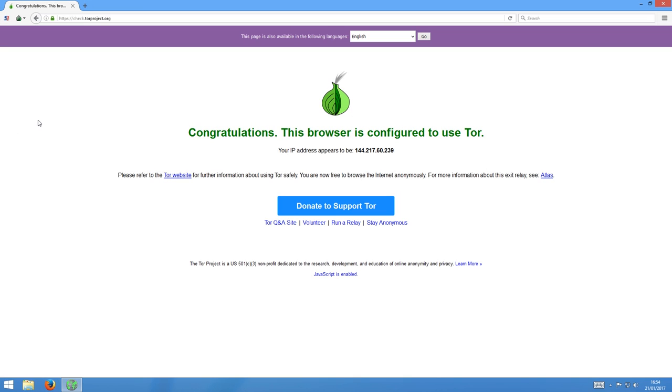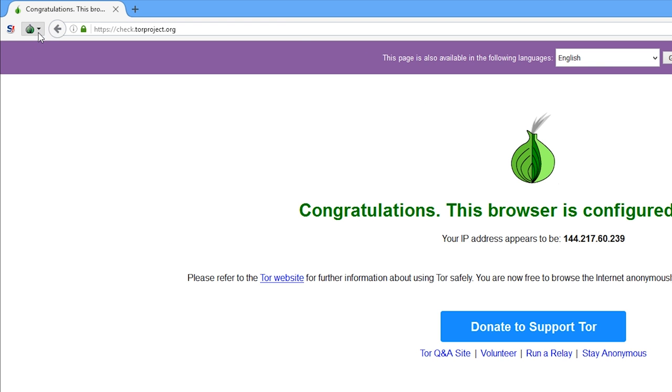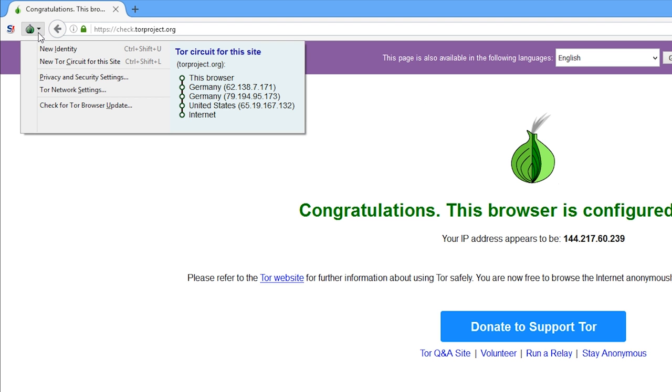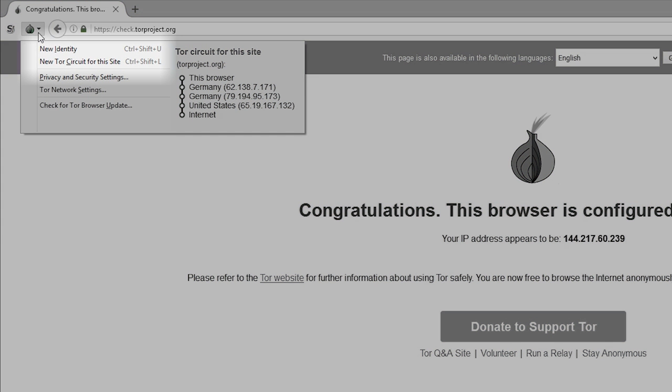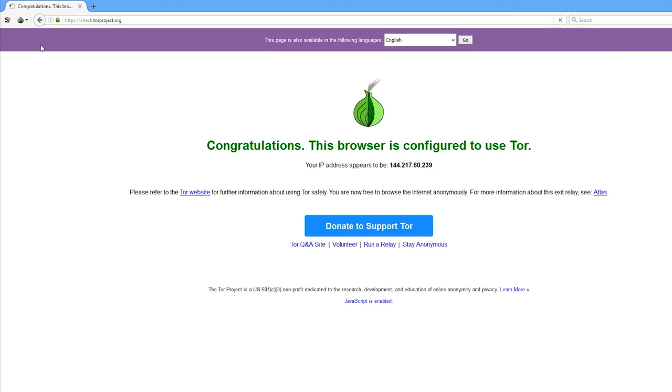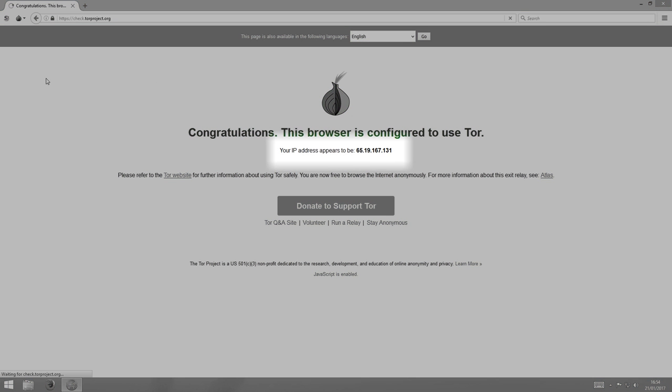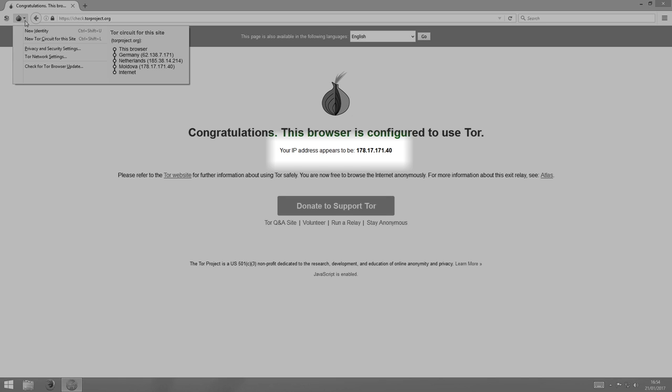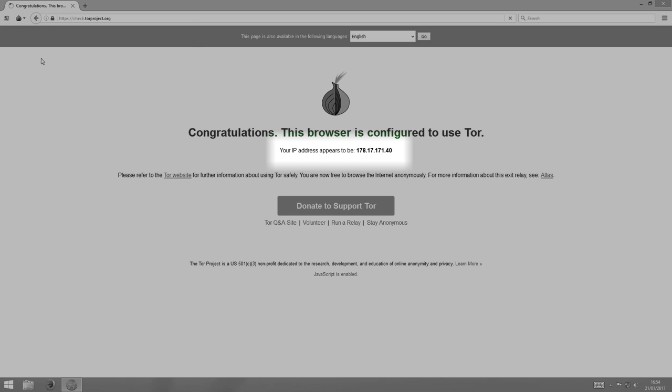As a matter of fact, on Tor Browser, you can actually routinely change your IP address whenever you want to. To do this, click on the little onion icon here. You'll see two options. The second one, new Tor circuit for this site, will keep all of your tabs open and stay on the site you're on, but will refresh your Tor circuit. So, as we keep pressing that, you'll see that the IP address changes each time.